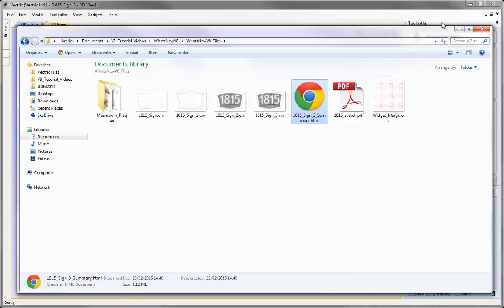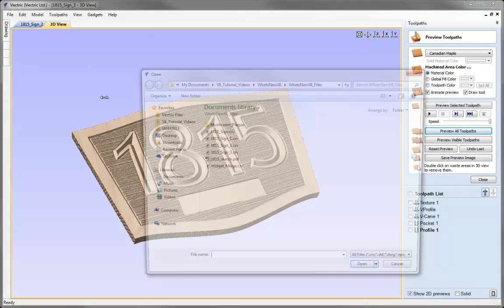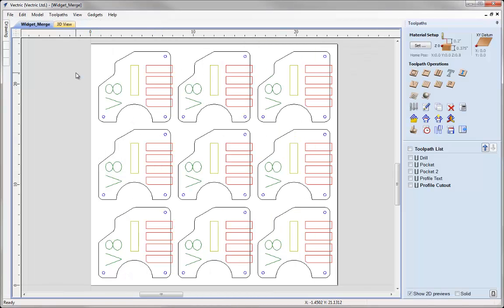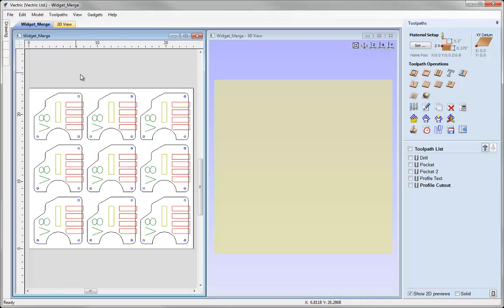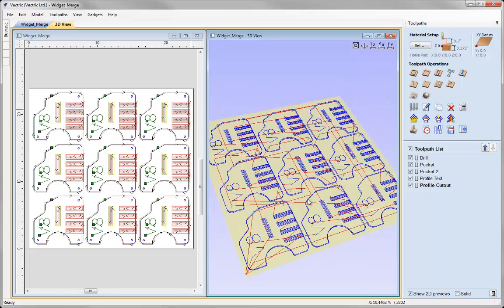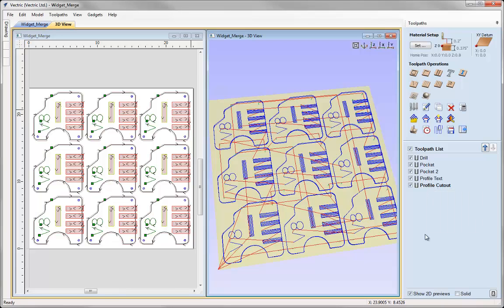Let's close these windows and go to File > Open to open another example showing another new feature — the ability to merge toolpaths. I'll select the example widget merge file and hit Open. Going over to the toolpaths tab, hitting Page Up to tile the windows, and switching these toolpaths on, I can see I've got a set of toolpaths cutting this part: drilling, pocketing at a couple of different levels, profiling the text, and profile cutout — all set up to machine with the same tool.